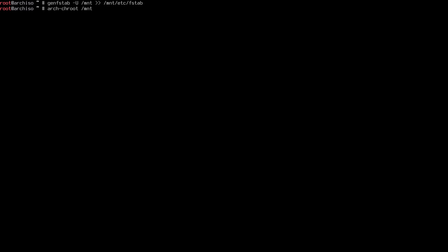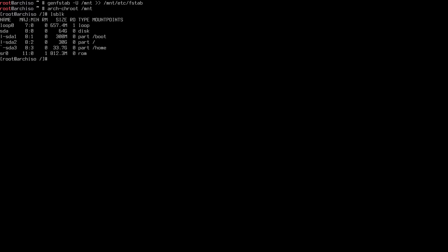We enter our installation with `arch-chroot /mnt`. Now we can see all the packages we installed. Running `lsblk` shows mount points as /boot and /home instead of /mnt/boot and /mnt/home, because we are now inside the /mnt directory.